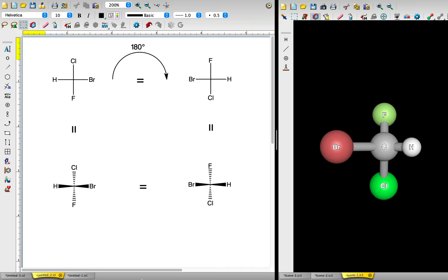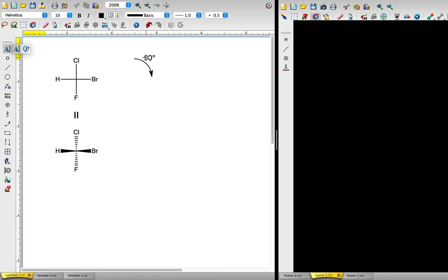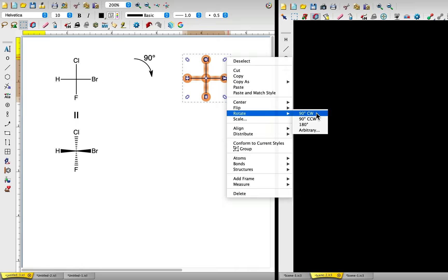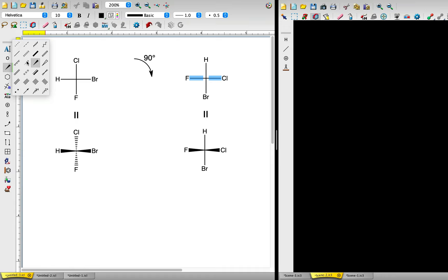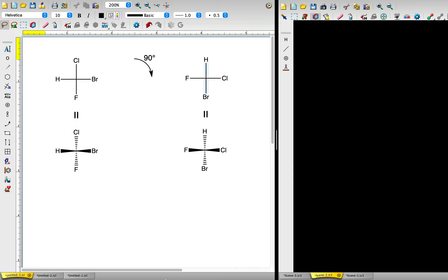However, rotating a Fischer projection by 90 degrees does not. Let's find out why not. When we rotate the Fischer projection by 90 degrees, we get this. Recall that horizontal lines are oriented toward us, so fluorine and chlorine have wedge bonds. Vertical lines are pointing away from us, so hydrogen and bromine have dashed bonds. Note that the atoms have switched positions. Hydrogen and bromine were horizontal, but are now vertical. And chlorine and fluorine were vertical, but are now horizontal.